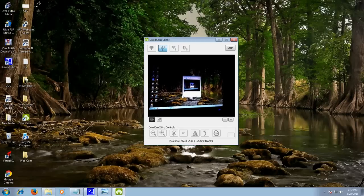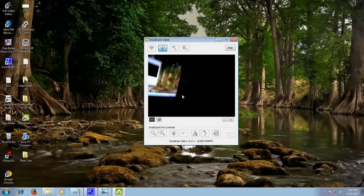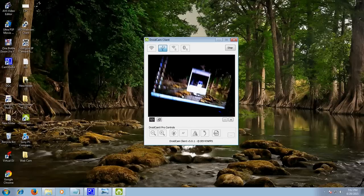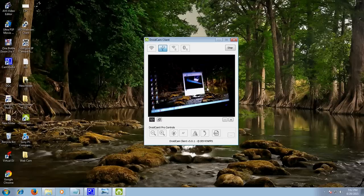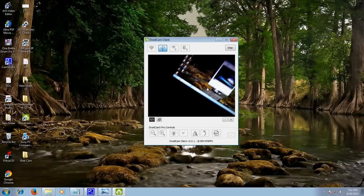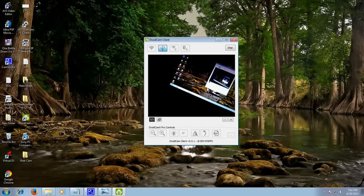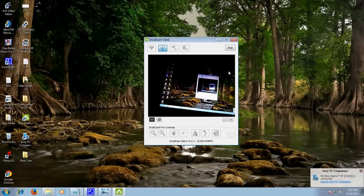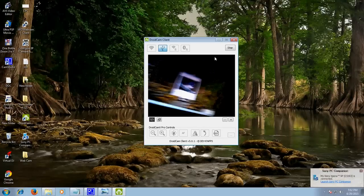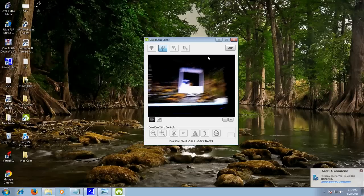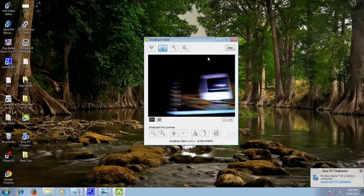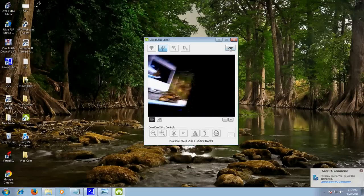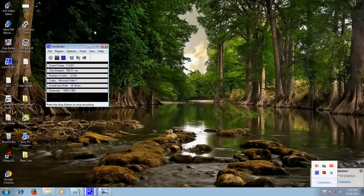You can see. So now you have each way: wireless way and a USB cable way to connect your mobile to your computer and use it as a webcam. So go ahead, make use of it. Thanks for watching. Please subscribe to my channel. Thank you.